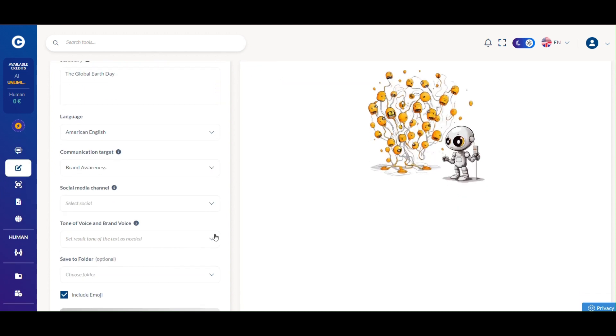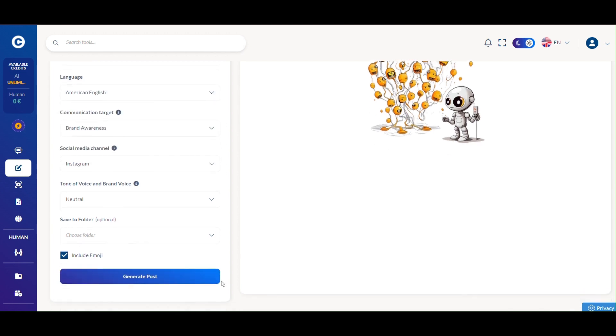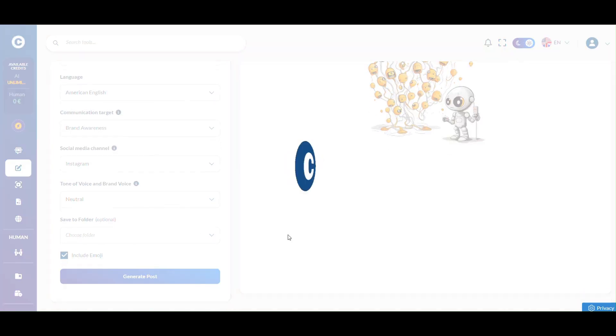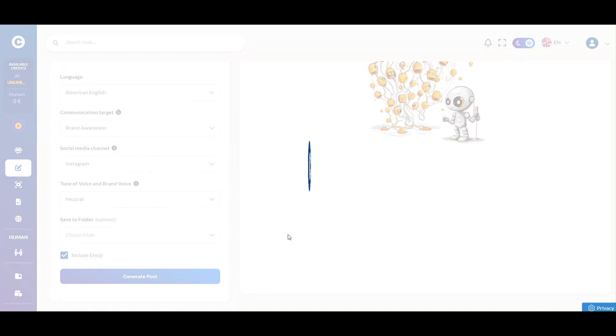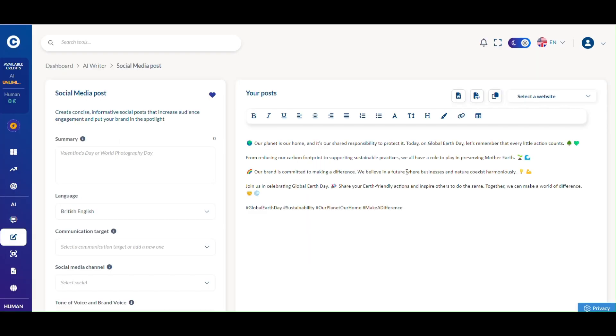Input your post summary, language, target audience, preferred social channel, and brand tone of voice, then generate your post. Ready to share.